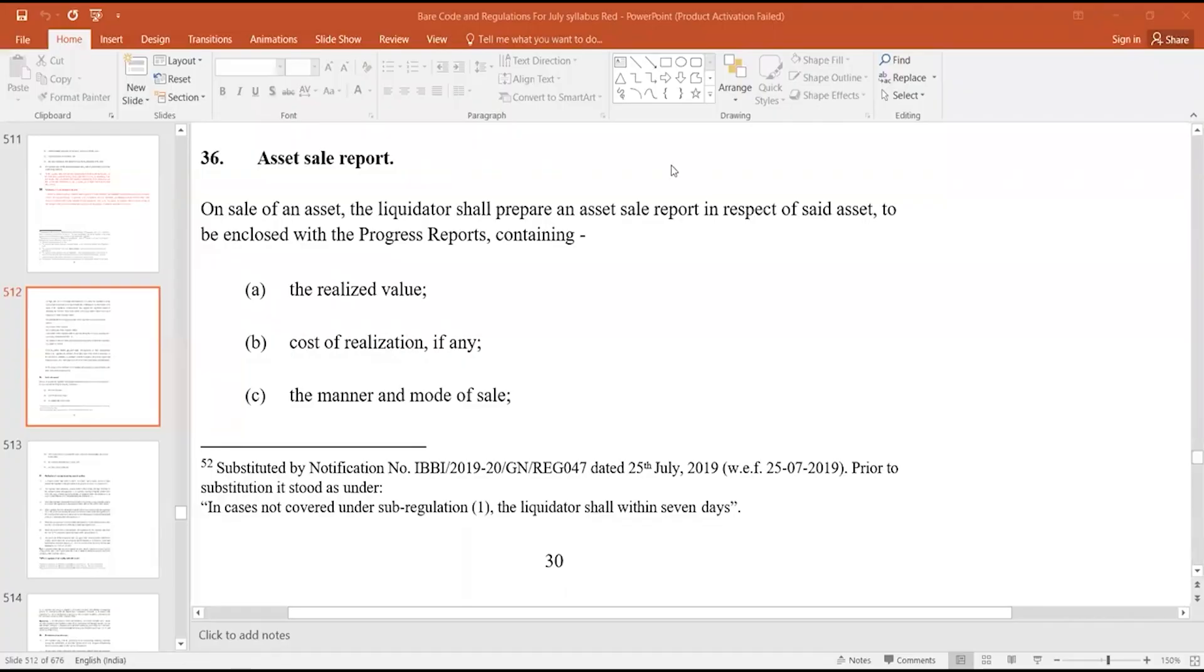Good evening, friends. Today, let us cover the balance liquidation process regulations. Regulation 36 talks of asset sale report.